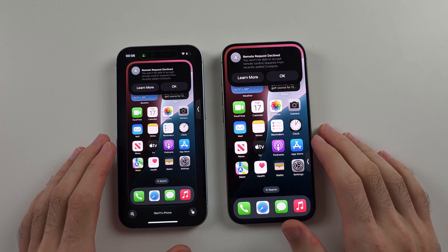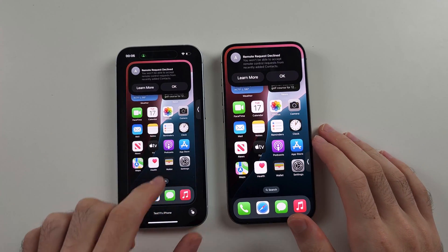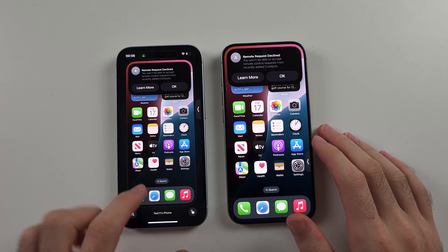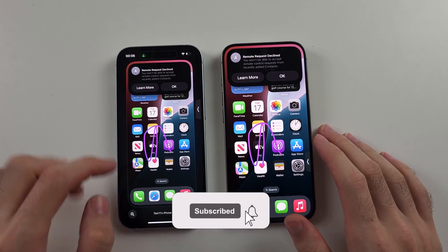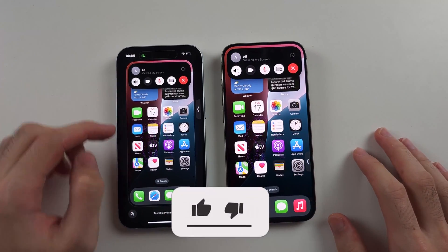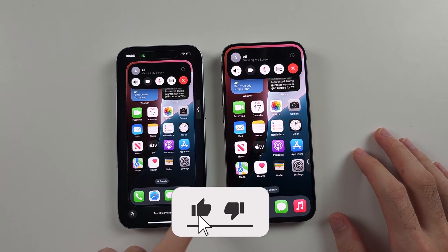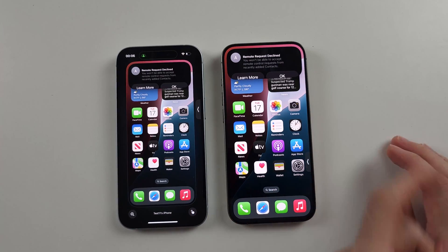You are trying to do remote control on an iPhone. You can see I have the annotation here, but when I try and initiate a remote control request, it's saying it's been declined.